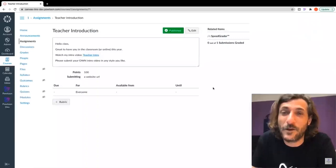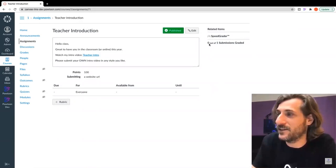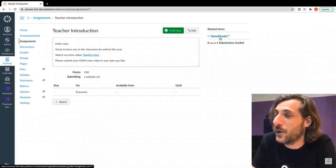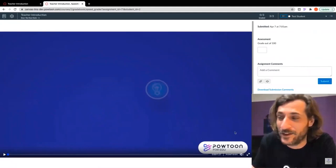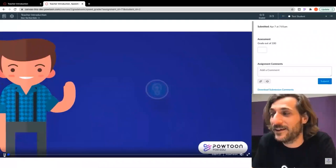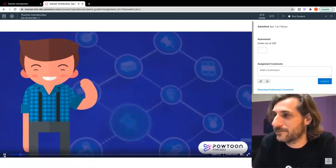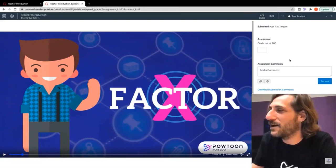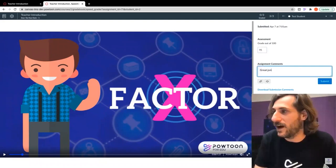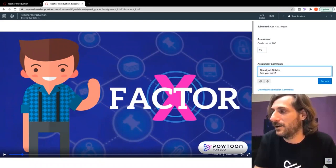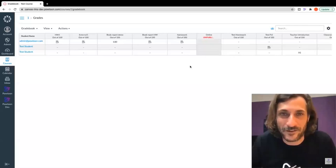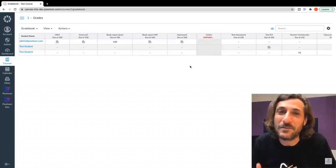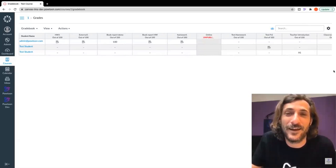Let's see how this looks on the teacher side. Once a teacher receives the submission, they can see submissions to be graded. Powtoon integrates directly with Canvas's SpeedGrader tool. The student's video is right here, the grading panel is right next to it. You can tab through and see other submissions. Click Play, watch the whole thing. I'm going to go ahead and give this a 95% — 'Great job, Bobby. See you on Monday.' Submit. And I can see in my grading: Teacher Introduction, 95 points, 95%.